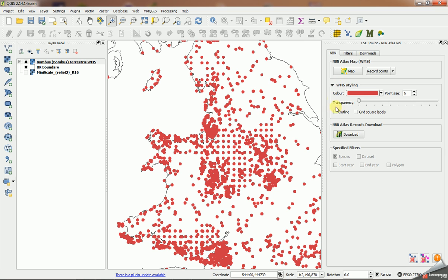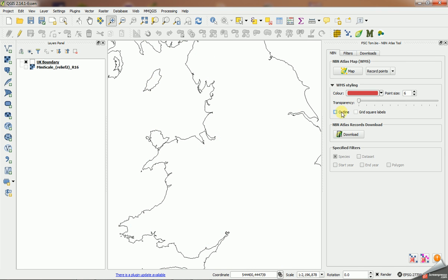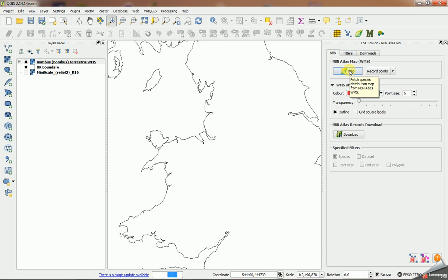So we can use some styling options on these as well. If I bin this layer by using this button here, which bins the last WMS layer created, and I check the box here for outline and create it again, you'll see that now when the points come back the individual points are outlined with a black outline.